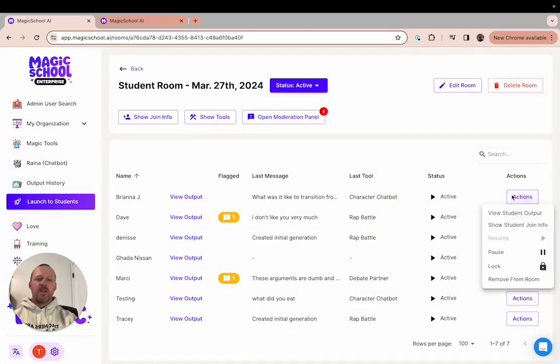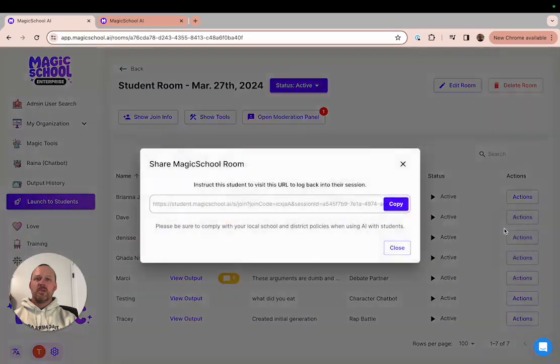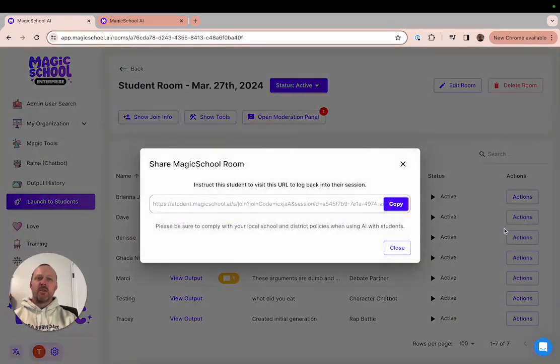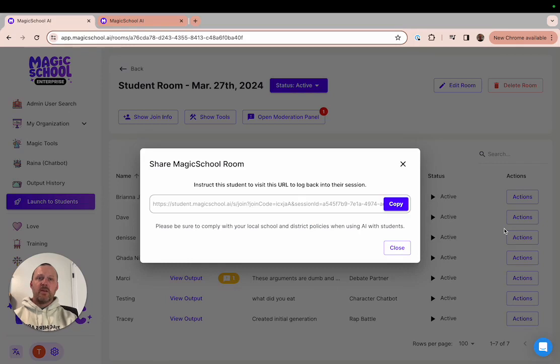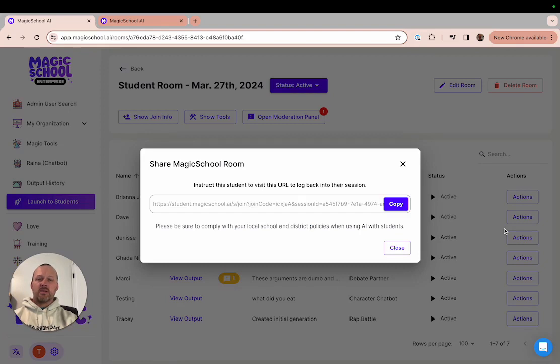If you come back to actions and click show student join info, this will give you a specific join link for the student to use so that they can rejoin the session and have access to all of their previous work. This code is different from the general join code and is the only way that a student can get back to their original session where they can see their previous generations.